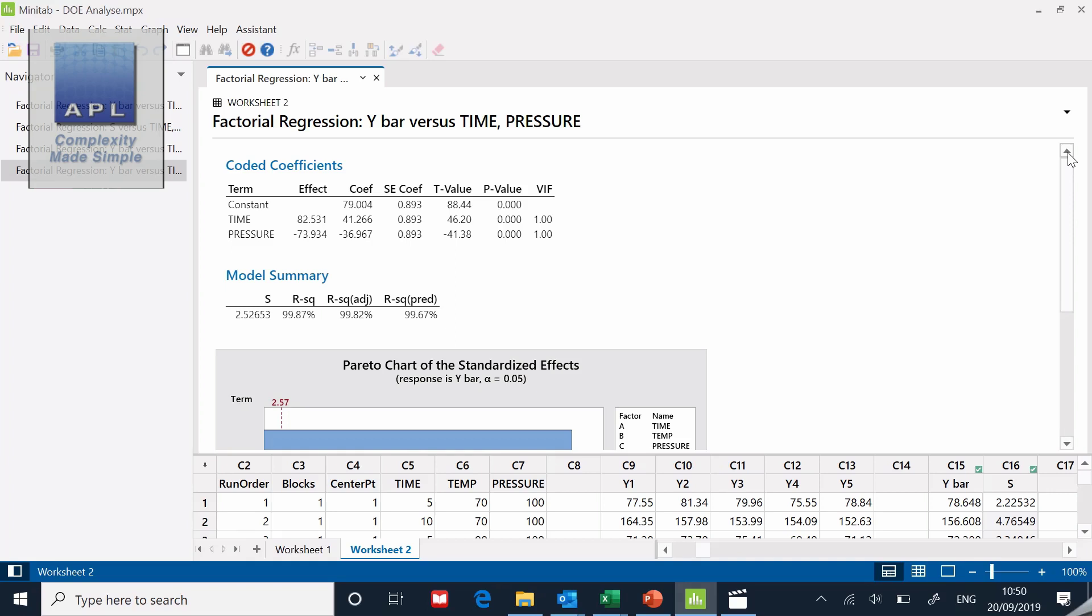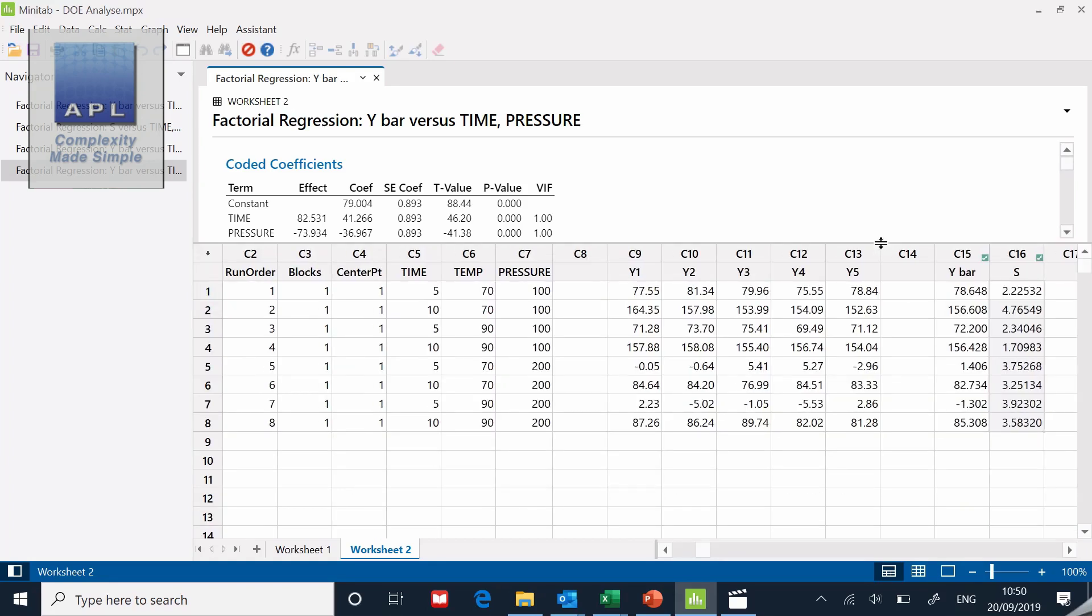Now we're going to use this model to try to hit a target. In order to do a confirmation run I'm going to try and hit some midpoint here. I'm going to try and hit somewhere where I didn't go in the experiment. Normally what you do is you try and hit the center point. The confirmation point would be at the midpoints so you'd want to put time at seven and a half, temperature at 80 and pressure at 150 and confirm the midpoint. That would be a common way to do it but I want to show you the optimizer.